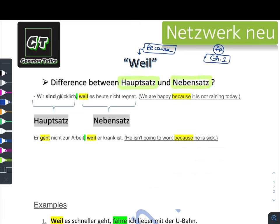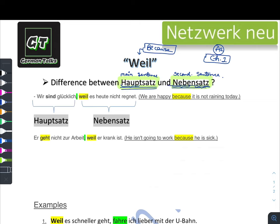Hauptsatz means the main sentence, and Nebensatz means the second sentence or next sentence. In further lectures, when more connectors come, if I say something is in the Hauptsatz, we are talking about the main sentence. If I talk about the Nebensatz, we are talking about the second sentence. These two words you need to remember.